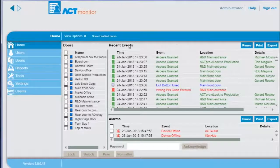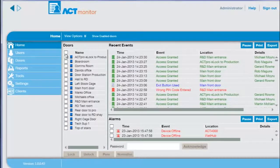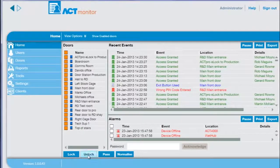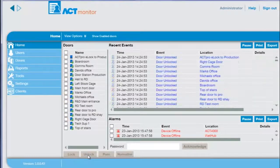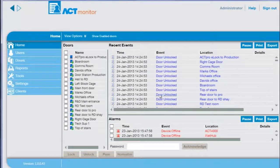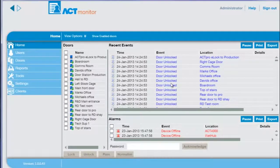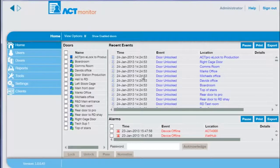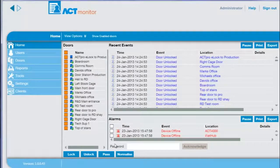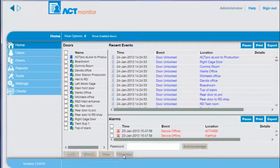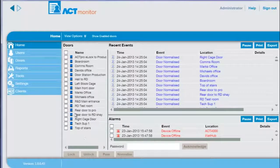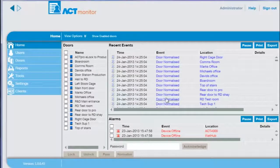To unlock all doors select the doors and press unlock. You can see the live door status change and an event is added to the recent events. You can undo the previous action by selecting normalize. This returns the doors to normal access control operation.